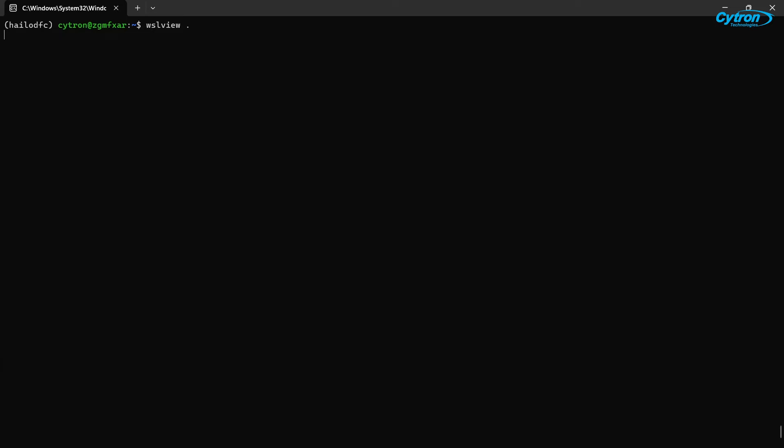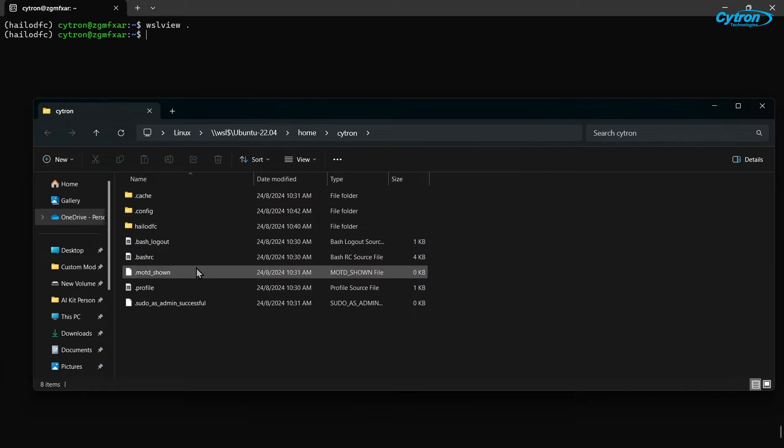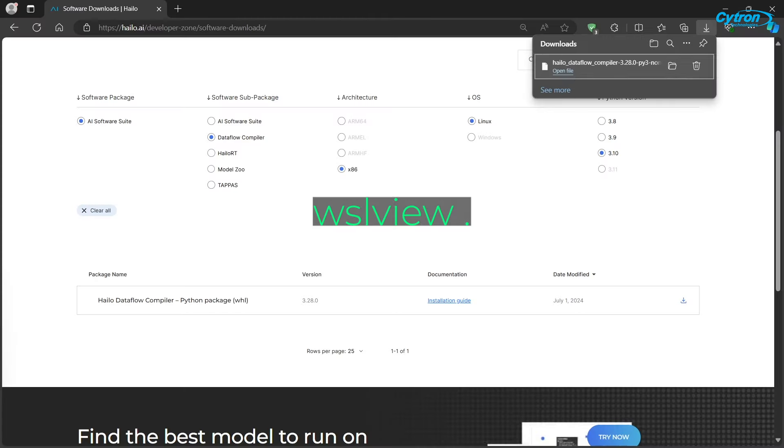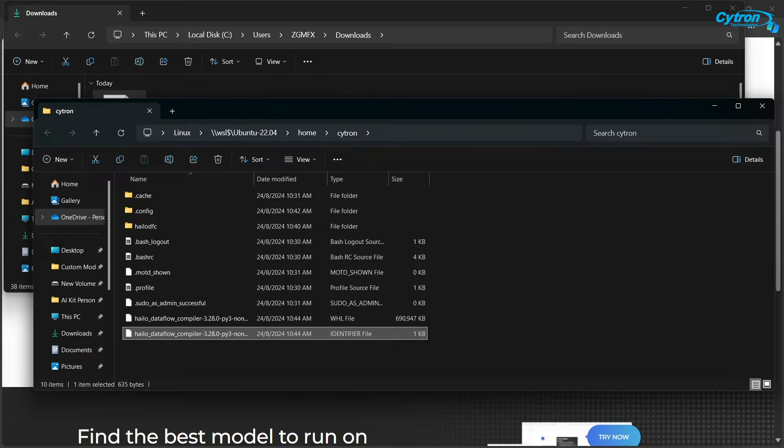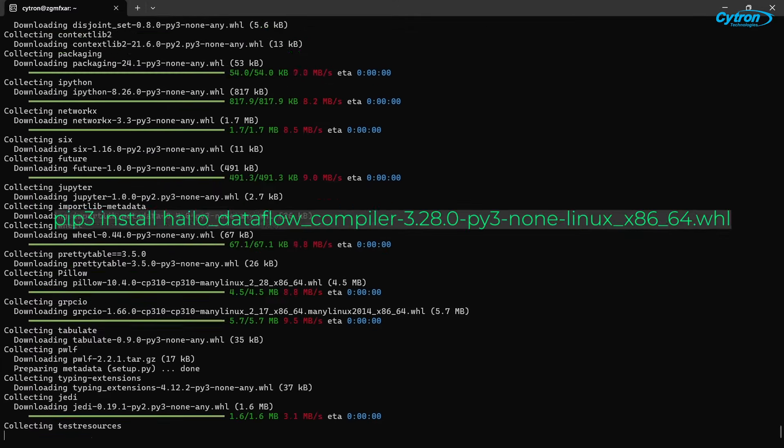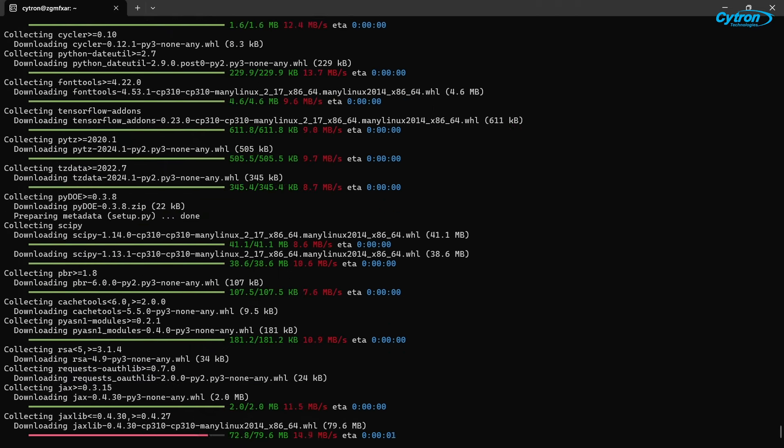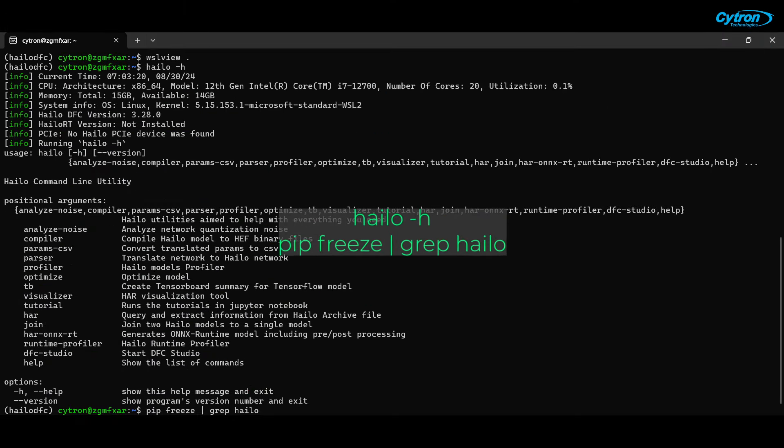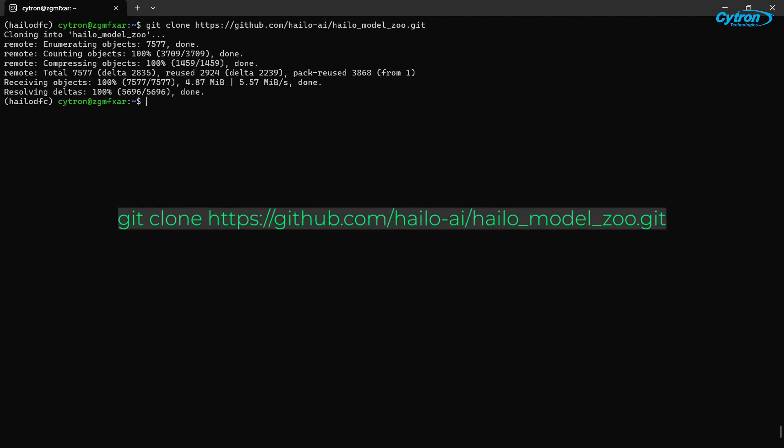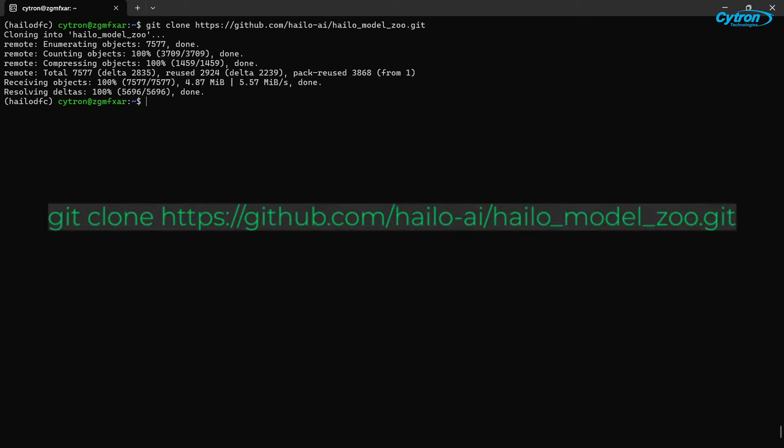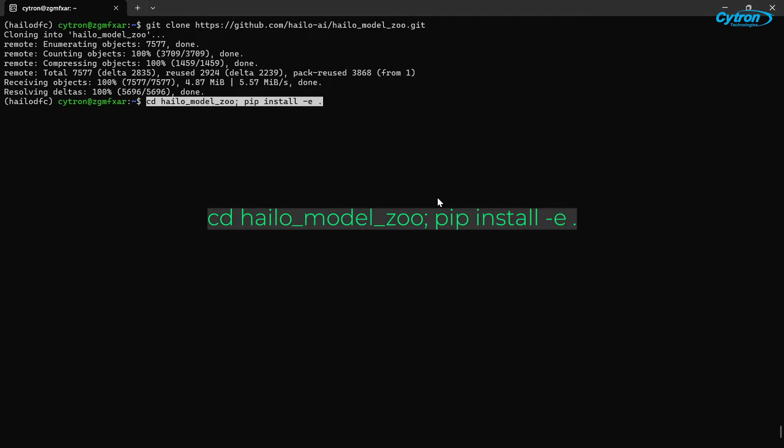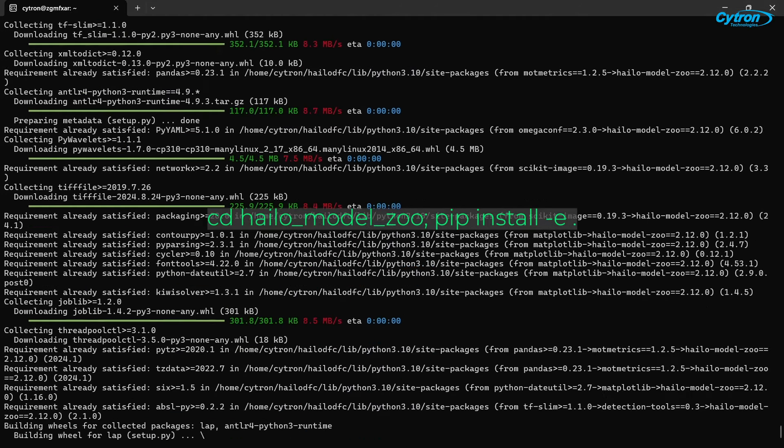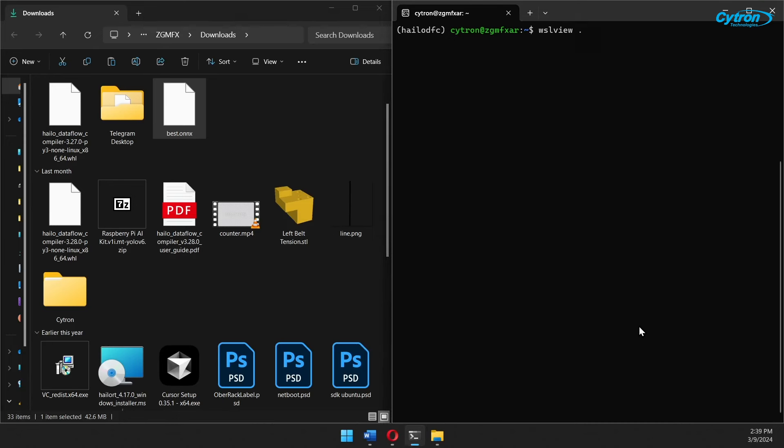Next, open the file explorer for your current working directory by executing this command. Once the explorer is open, move the downloaded HILO Dataflow compiler file into this directory. After placing the file in the correct location, install it by running the installation command in your terminal. Then verify the installation. Next, clone the HILO Model Zoo repository by running this command in your terminal. Once the cloning is complete, navigate into the repository folder and install all necessary dependencies by executing the requirements installation command.